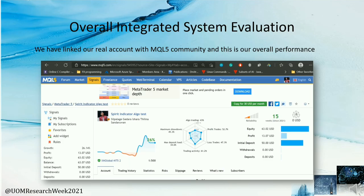Here is our overall integrated system evaluation. We have linked our real account with the MQL5 community. In the graph, you can see we achieved a 26 percent profit factor. According to the statistics, if we can attain more than one percent profit factor, we can surely make a profitable trader. This shows the successfulness of our project.